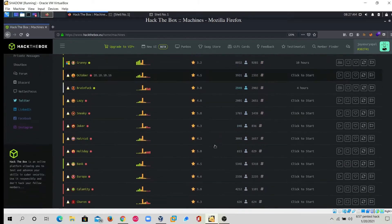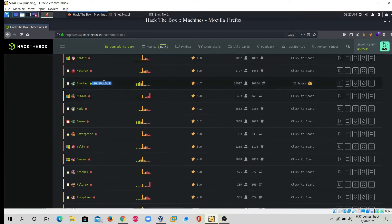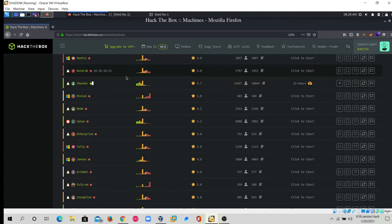In this video we will solve the machine Shocker. The IP address is 10.10.10.56. We will first scan with nmap and then nikto, since nikto is a web vulnerability scanner. We will also do directory brute forcing using gobuster, which is recommended by OSCP — offensive security. Gobuster is great because with file extensions we can dig further into hidden directories.